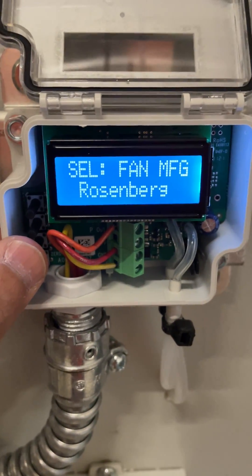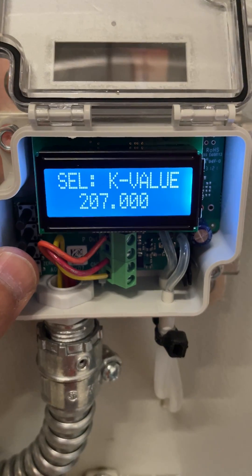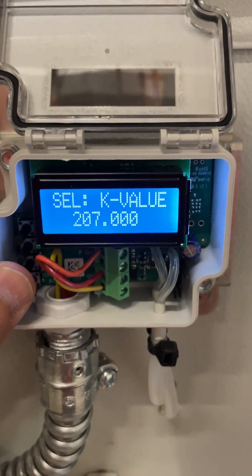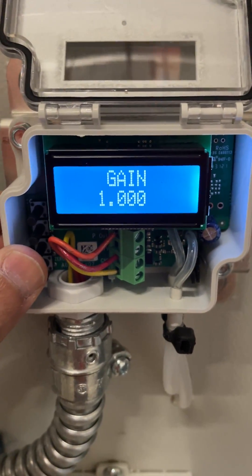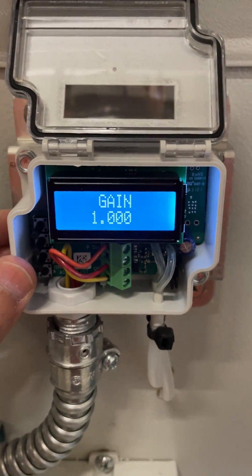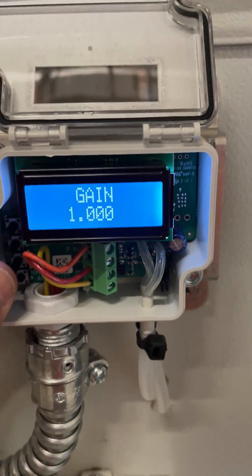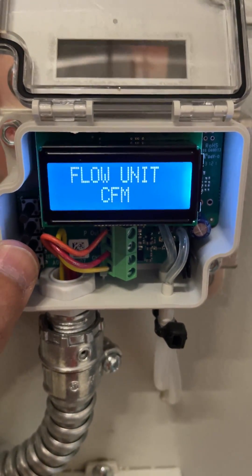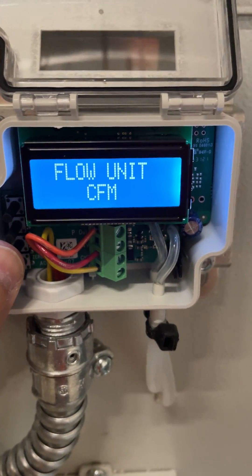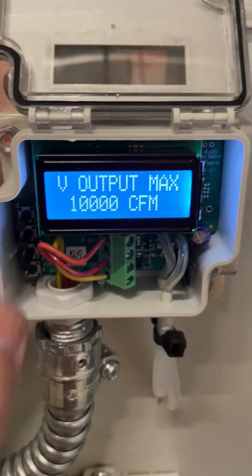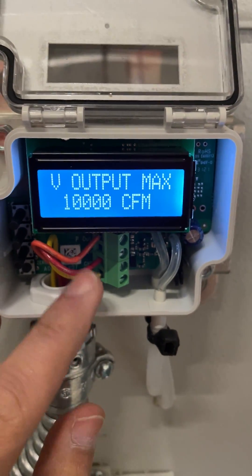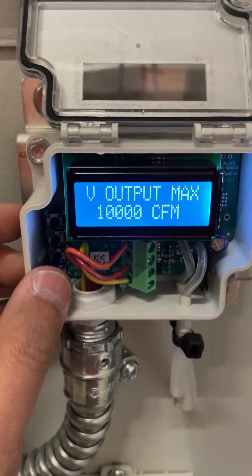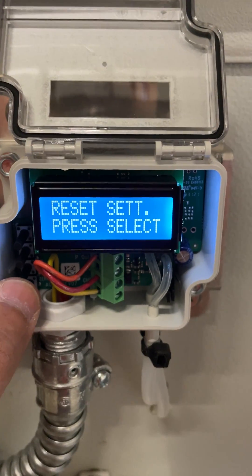In my project I'm using Rosenberg. The K value you have set up — you will get that from your engineering data. The gain will be provided once your balancer comes in and measures it so that it matches the actual flow. You can also set up the pressure unit, the max output, the flow unit, and the V output max is what you'll be getting as an output. You can set it up according to your characteristics in your software.